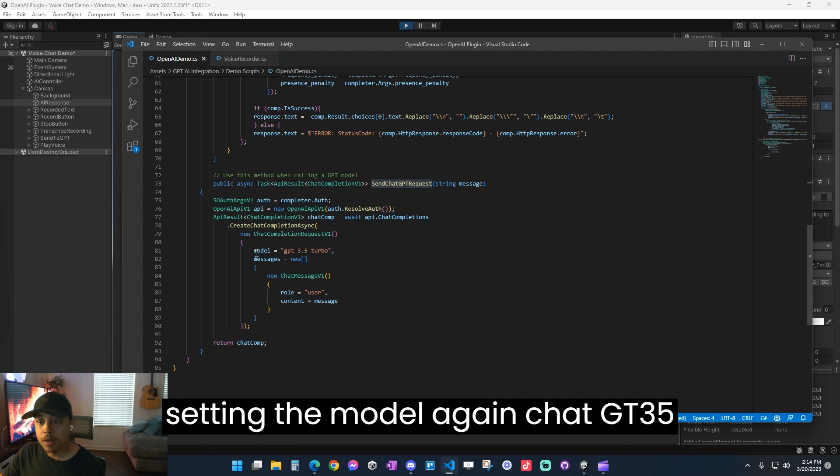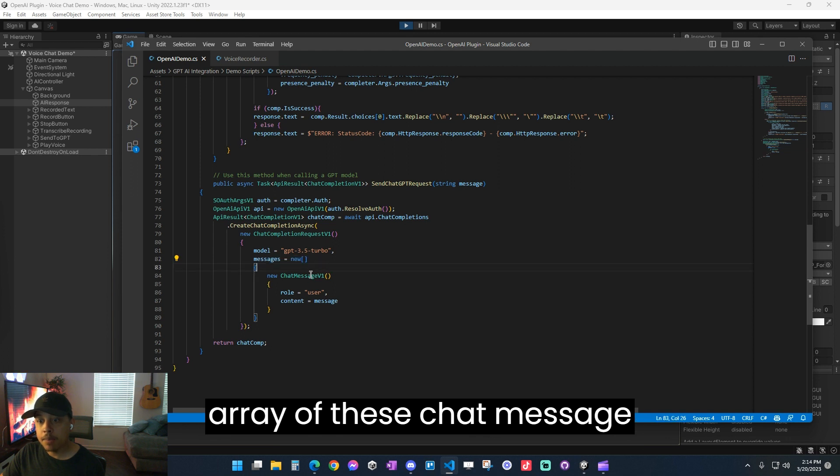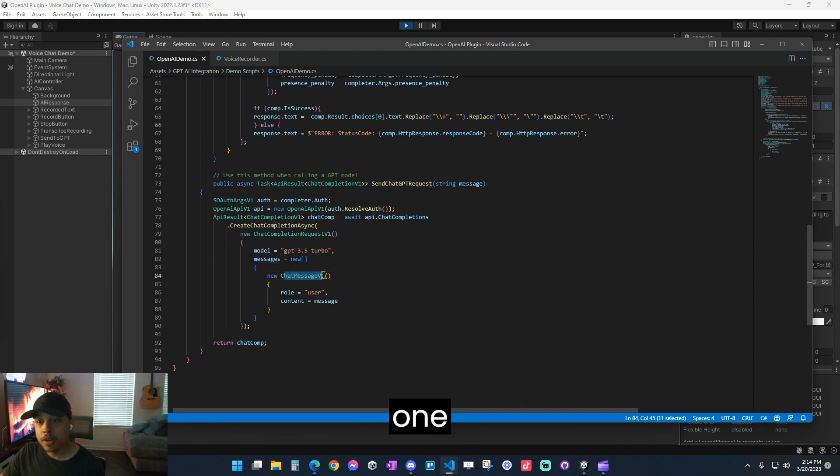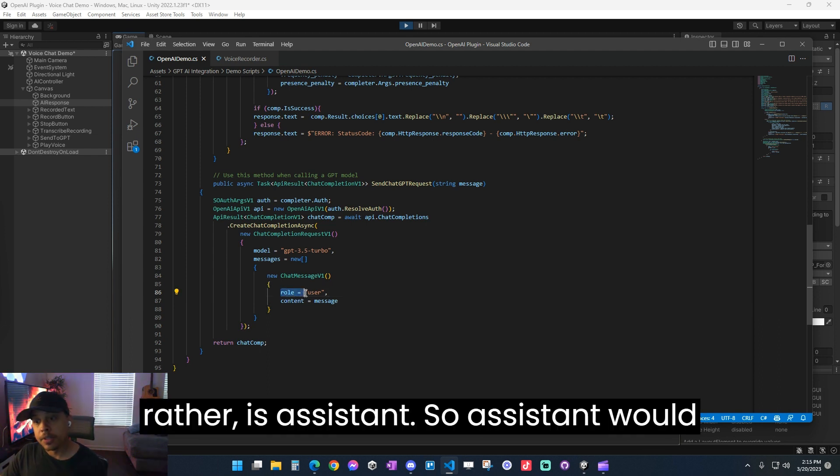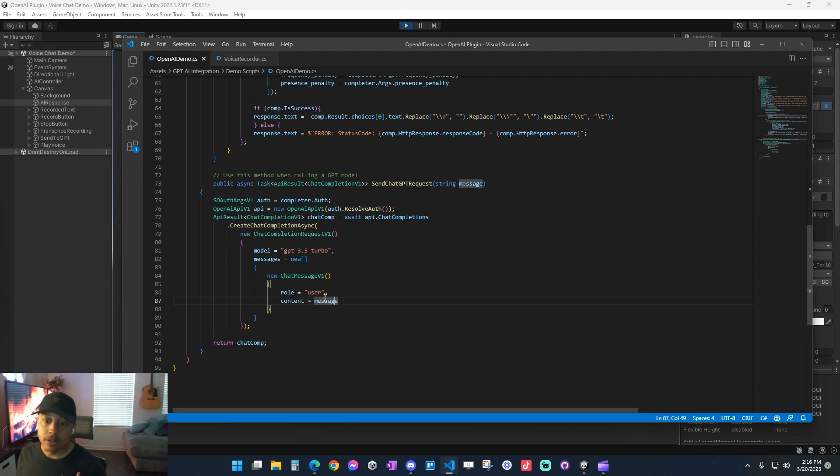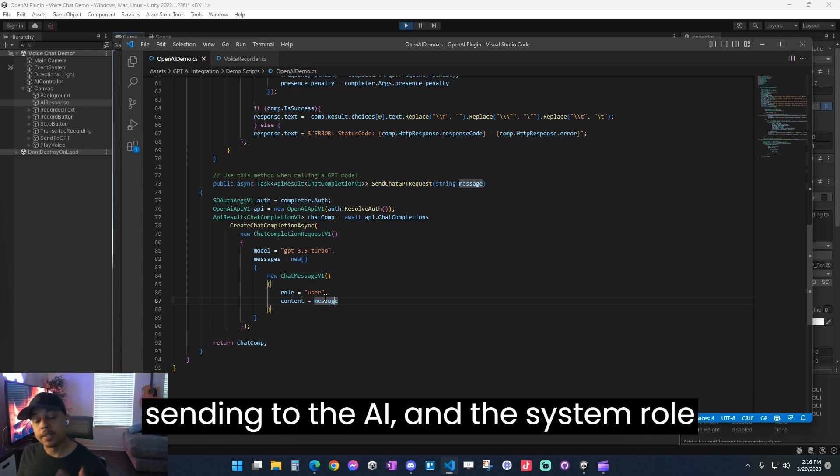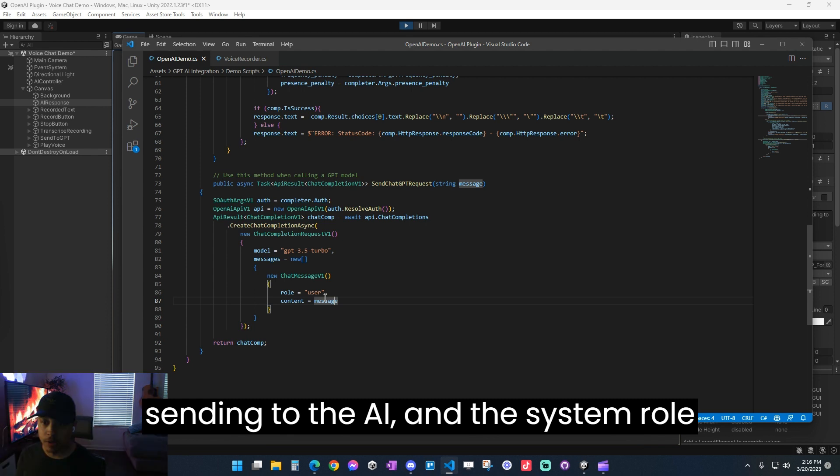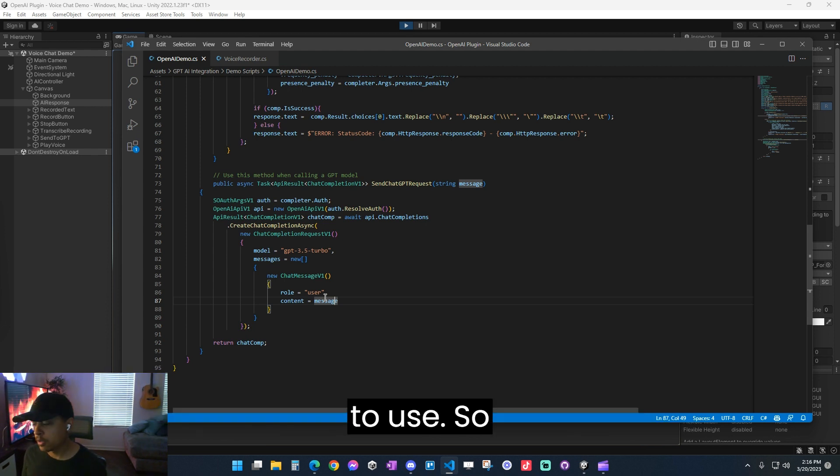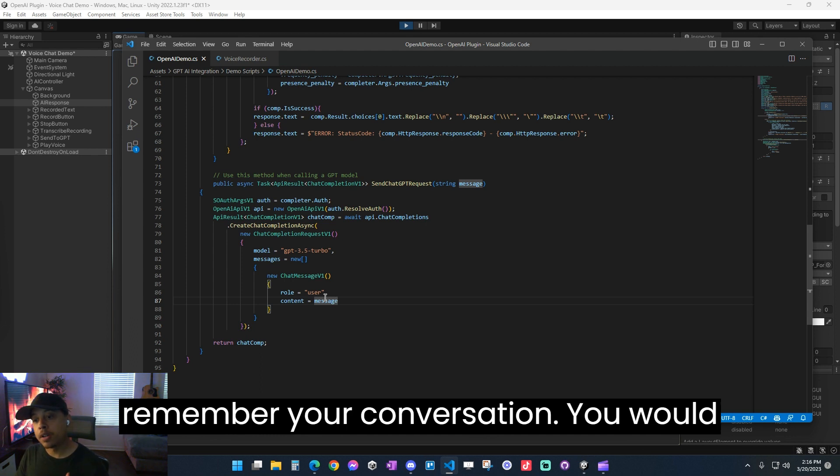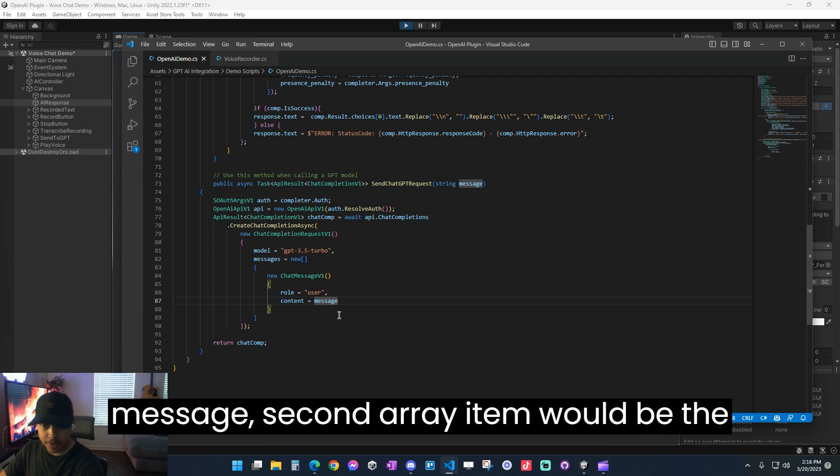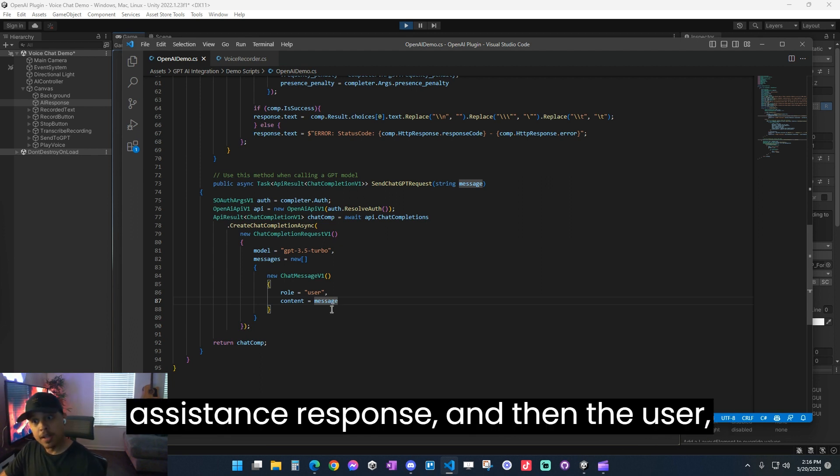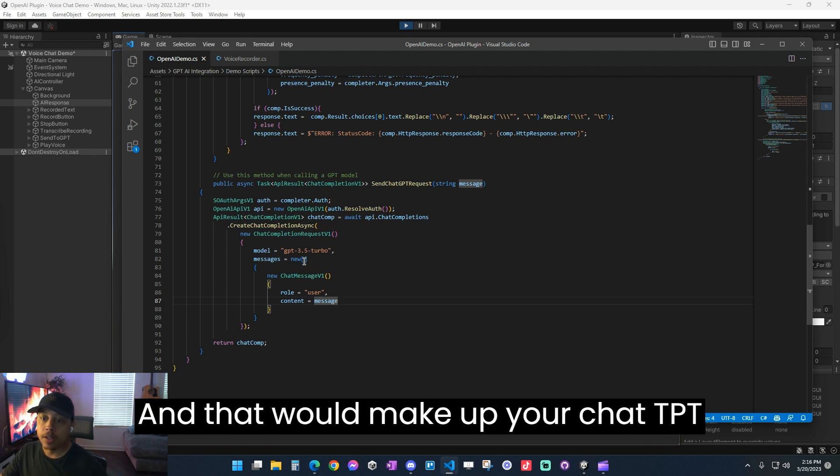But if we're doing a send chat GPT request, you can see how that works here. We're setting the model again, chat GPT 3.5 turbo. And then the messages is an array of these chat message V1 objects. So the third type or third role rather is assistant. So assistant would be the message that the AI is sending to you. The user role is what the user is sending to the AI. And the system role is the instructions that the AI is going to use. So let's say you wanted to have the AI remember your conversation. You would have the first array item be the user's message. Second array item would be the assistant's response. Then the user, then assistant, user assistant, etc. And that would make up your chat GPT array.